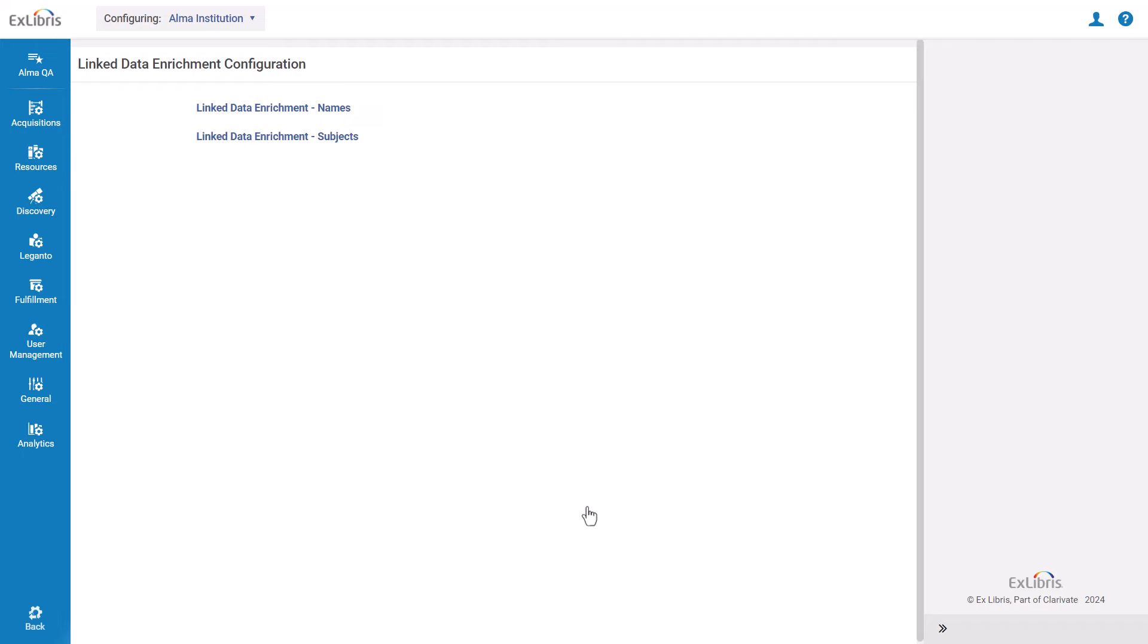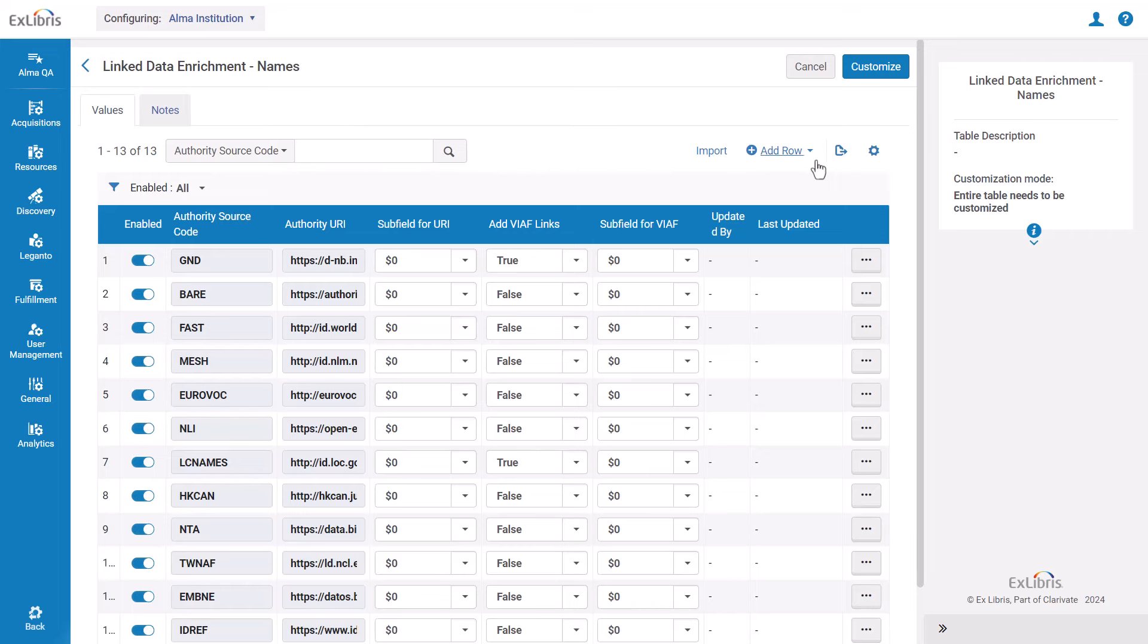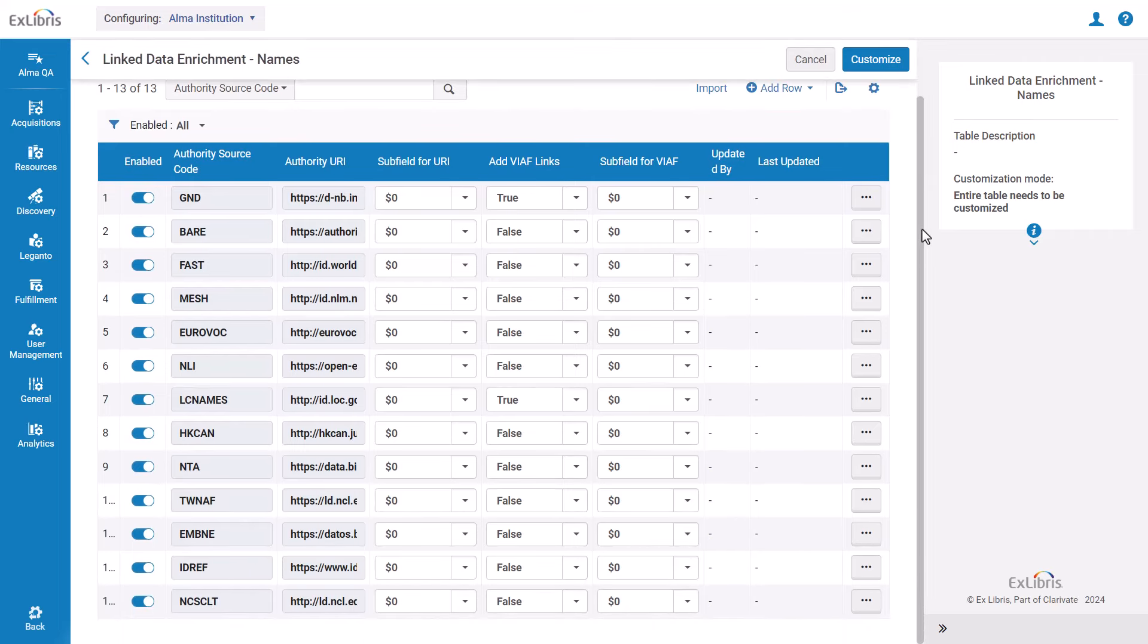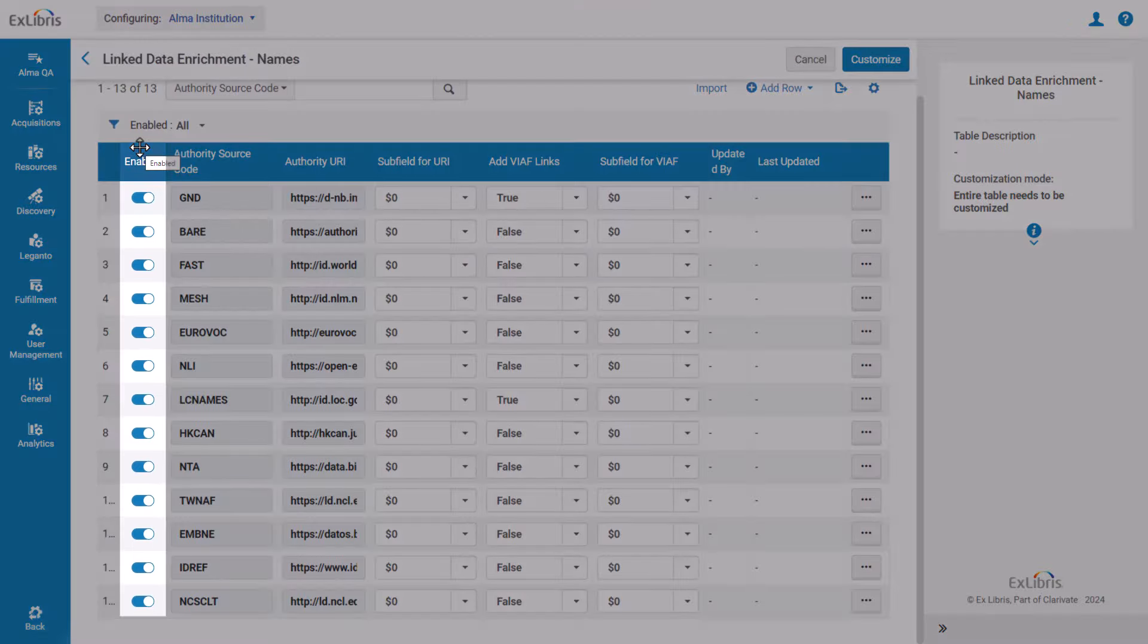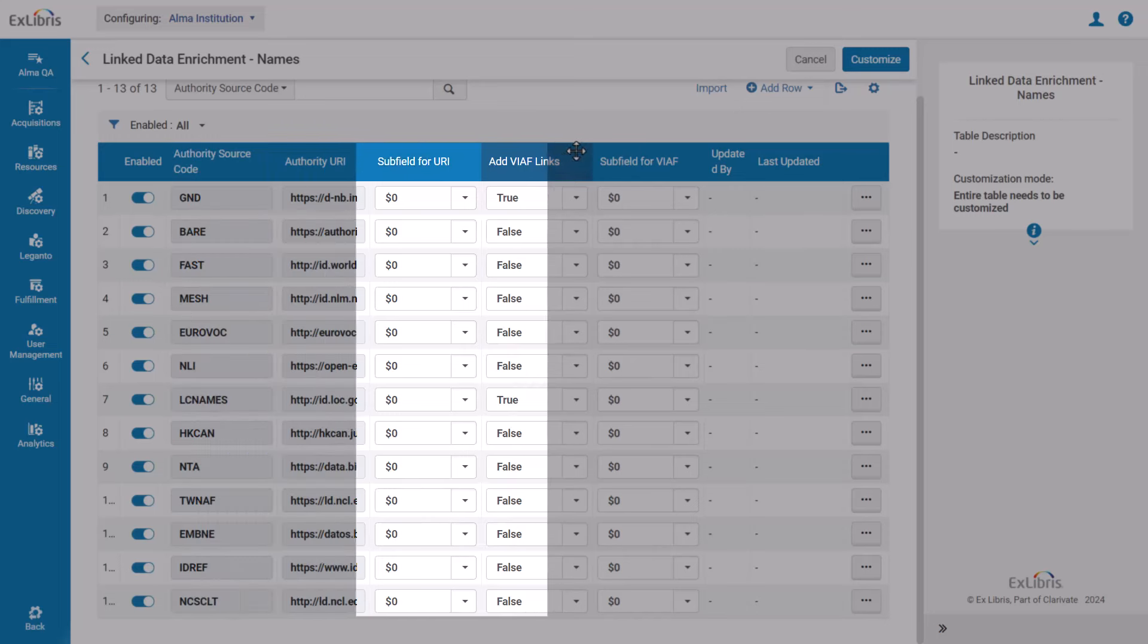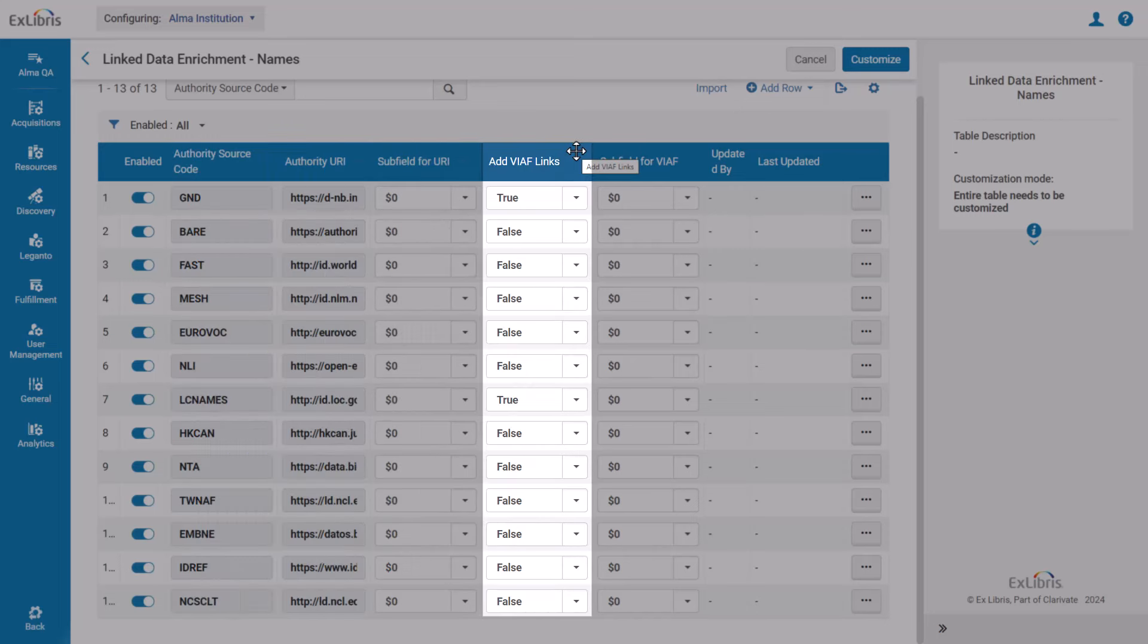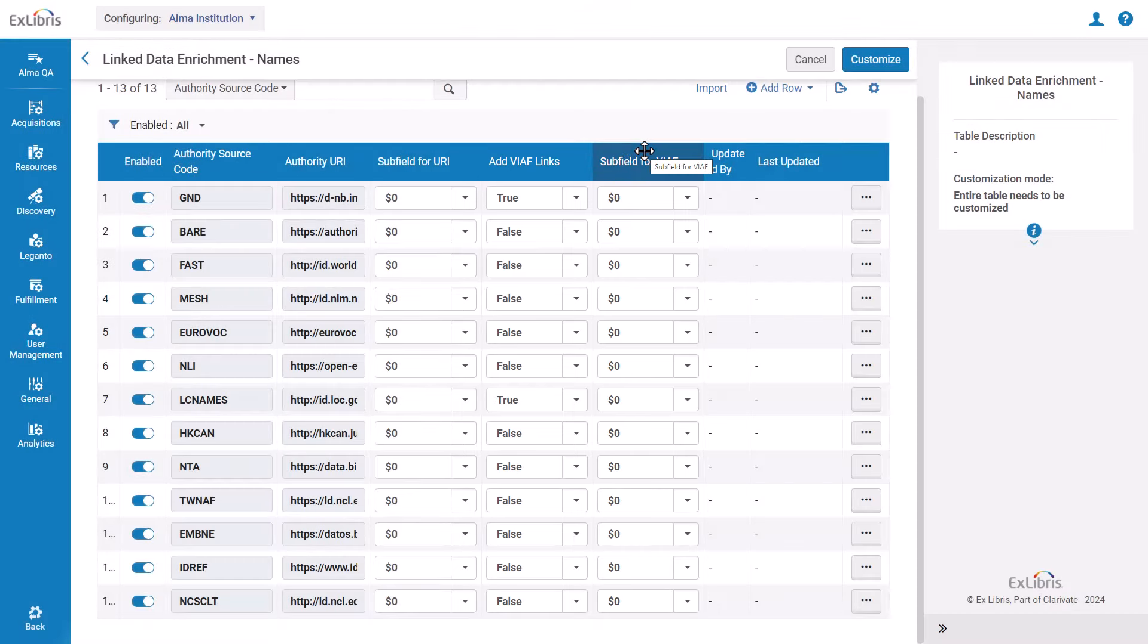For this example, you'll start with names. This table comes pre-populated out of the box. You can enable and disable authority sources with the toggle, change the subfields that the URI should be added to, and whether to add VIAF virtual international authority file links and the subfield.